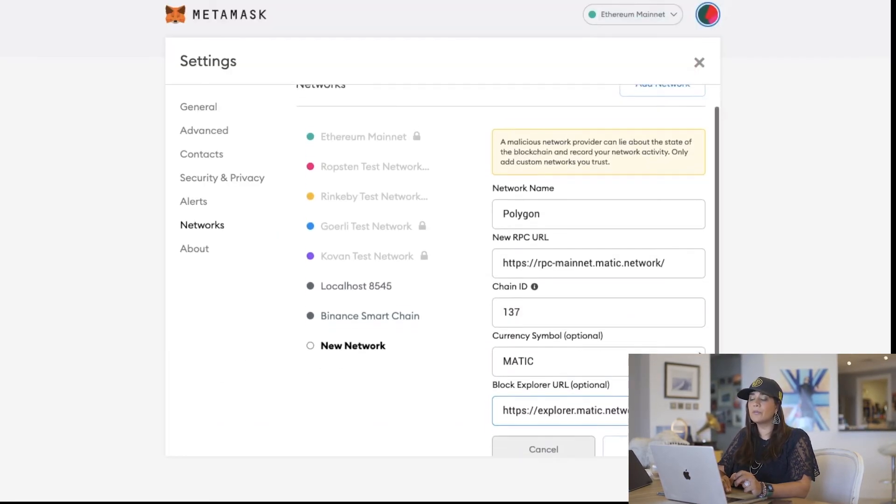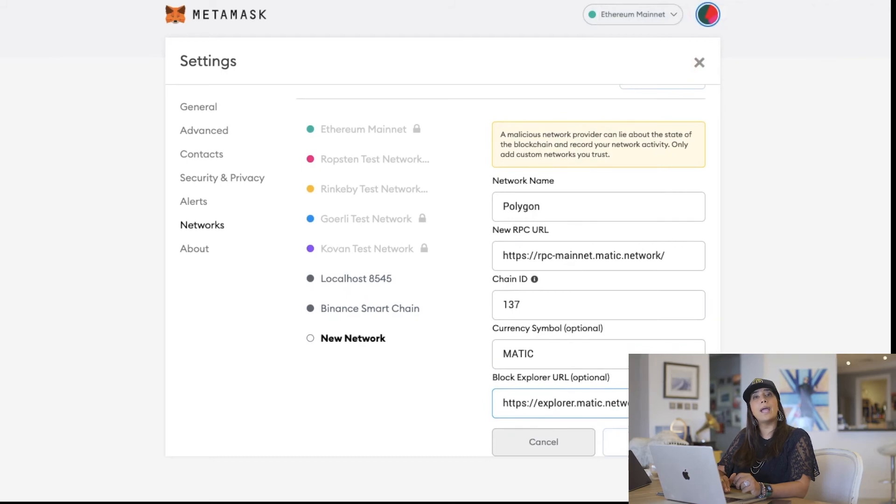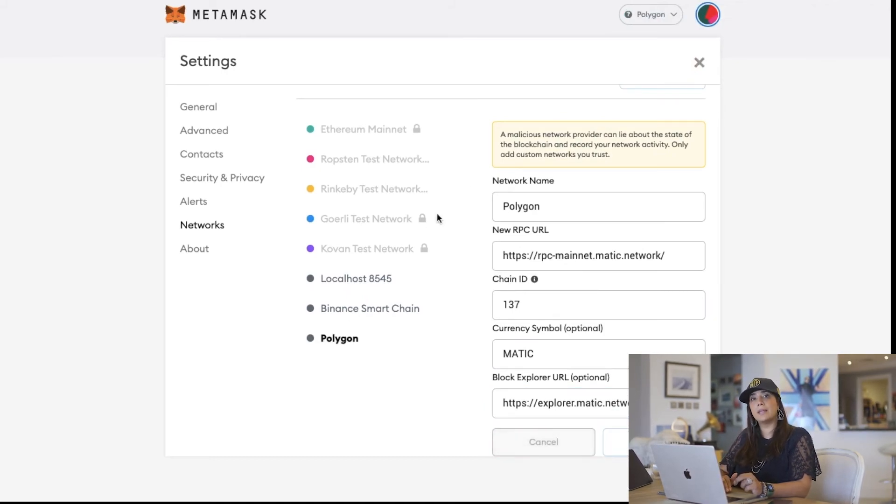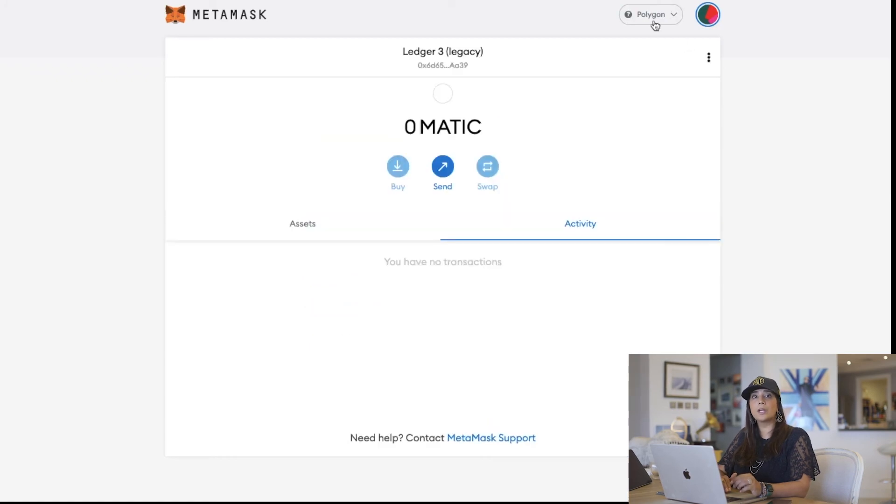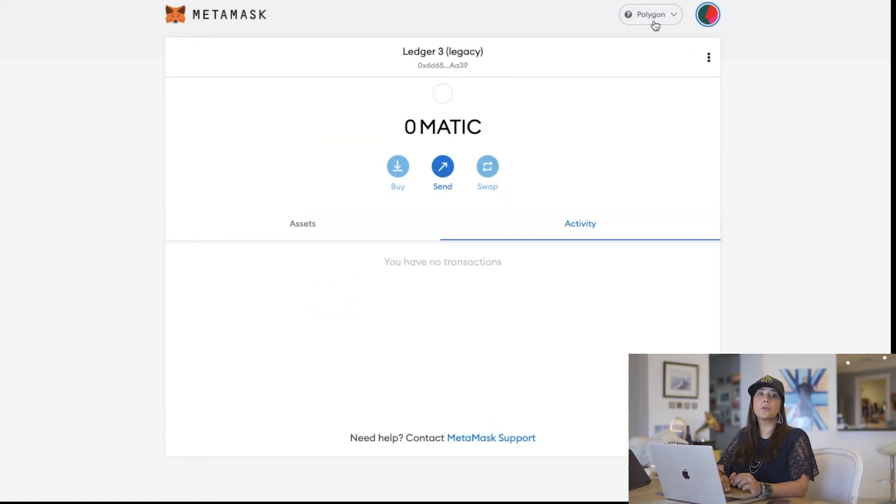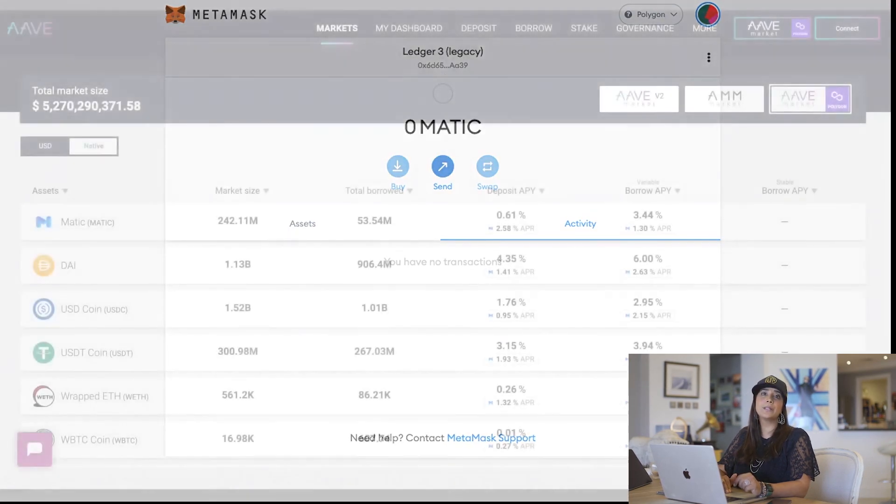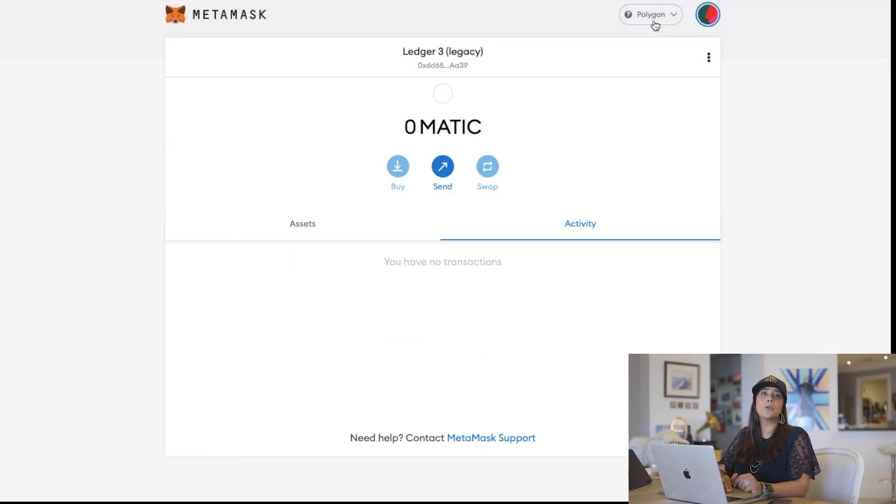And voila, you're able to access your Polygon network. If you have an NFT on the Polygon network, you need to switch from your Ethereum network to your Polygon network to see your NFT.